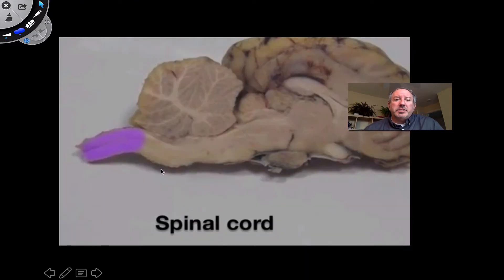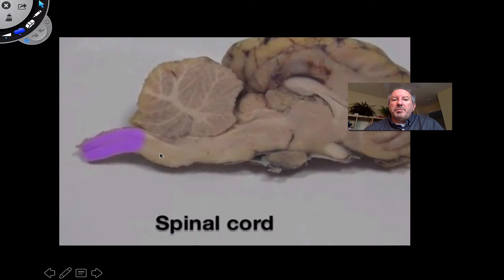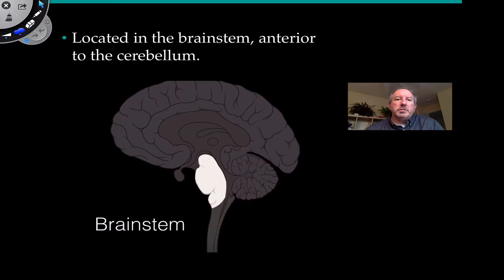Here in this mid-sagittal cut of a sheep brain, you'll notice that the spinal cord is shown here in purple, obviously extending in a downward direction through the vertebral column. But right up here, as it connects to the brain itself, this most inferior part of the brain is the medulla oblongata, right in here where I'm pointing. And right above that is the pons.